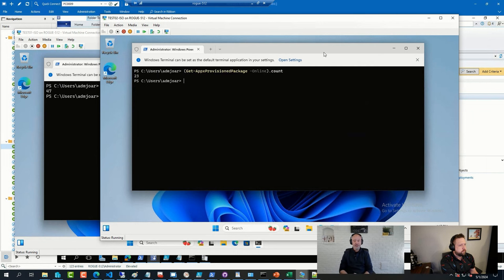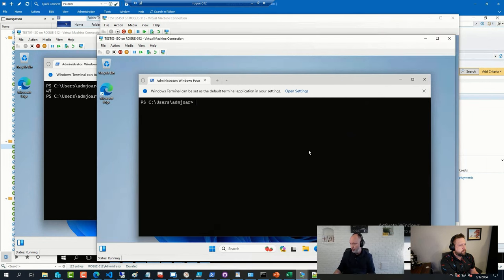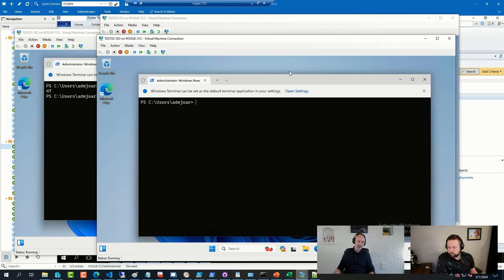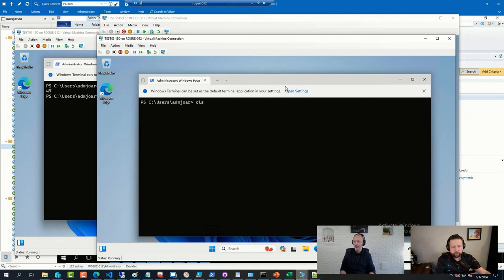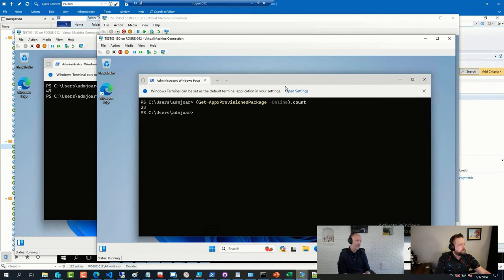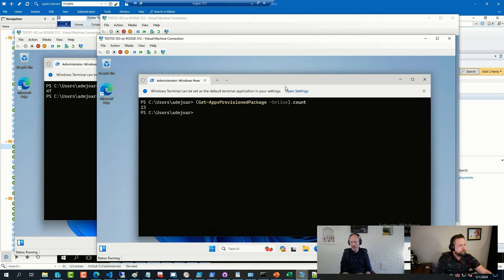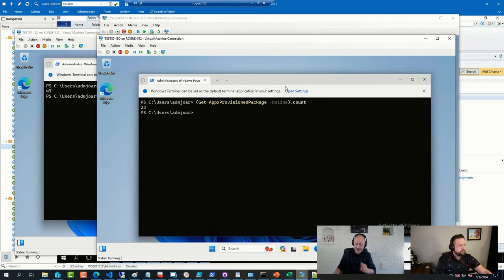And the third one is indeed a VM that I was using that script, so that dynamic script that runs in the sequence itself. So not hard-coded in the image. And now also 23 applications. So I got rid of about half of all the applications that were in Windows 11 23H2 by default.